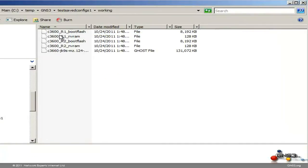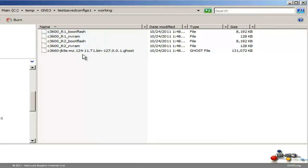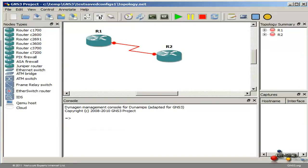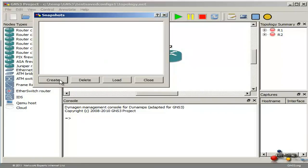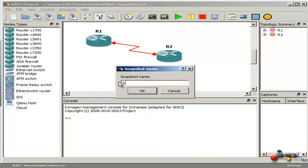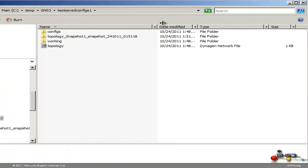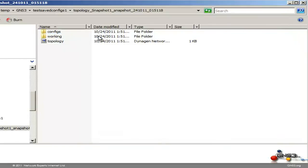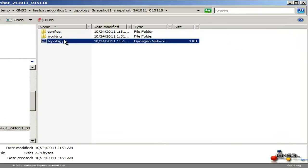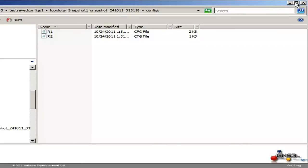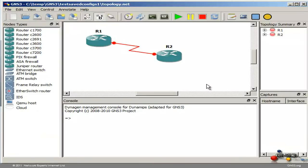Under the working directory you can see the boot flash has been saved, the NVRAM has been saved, a ghost image has been saved and so forth. A really nice feature now available in GNS3 is File > Snapshot, and I can now create a snapshot — let's call it 'snapshot1'. Going back to our GNS3 directory you can see a topology snapshot has been saved which includes the Dynagen network file, the config files and so forth. This is fantastic because we can create multiple snapshots for different configuration files.